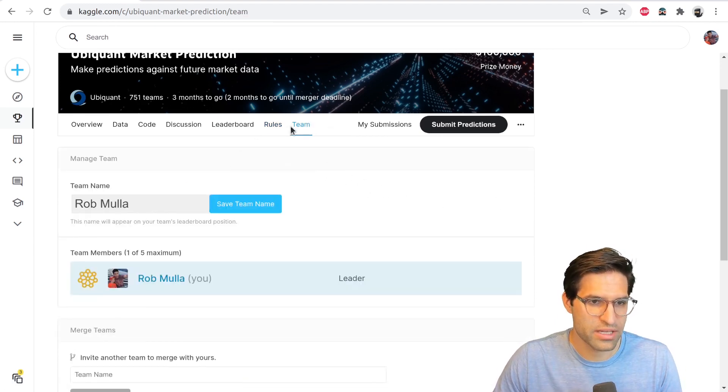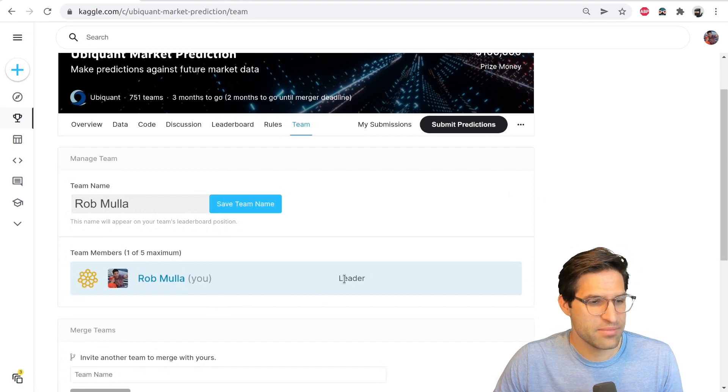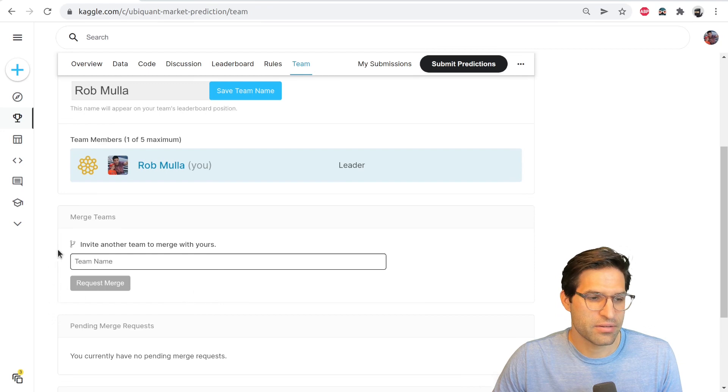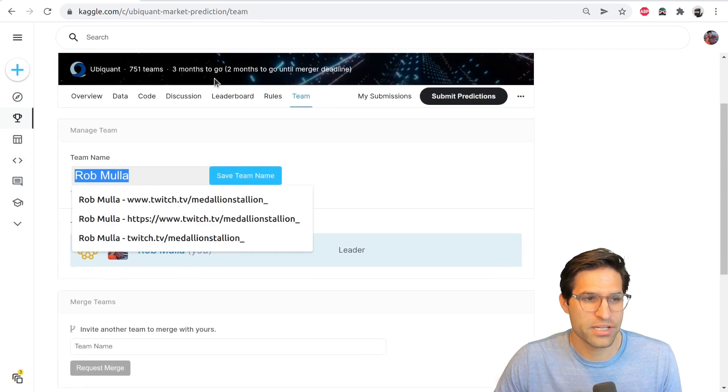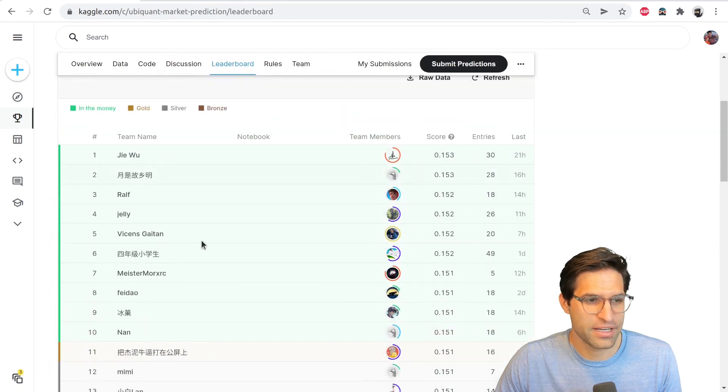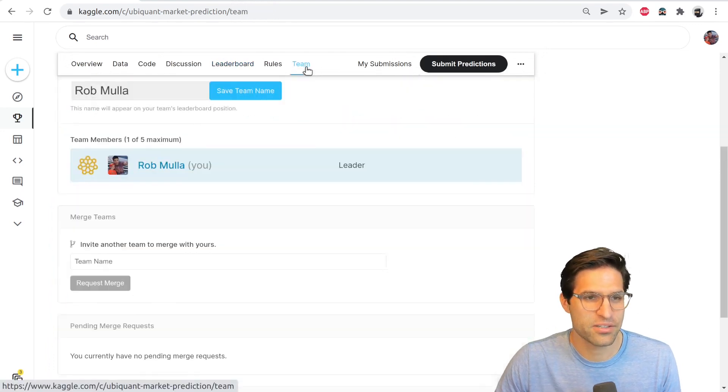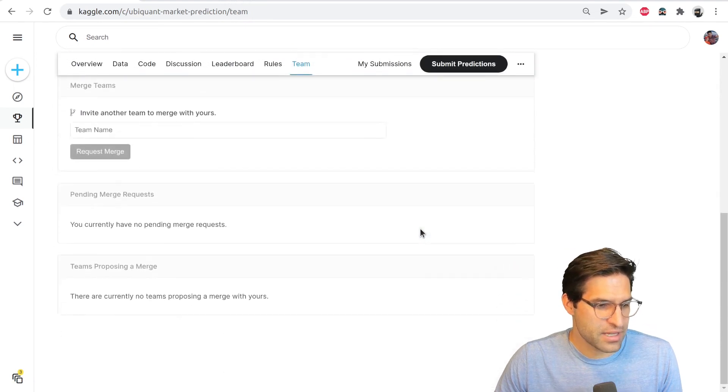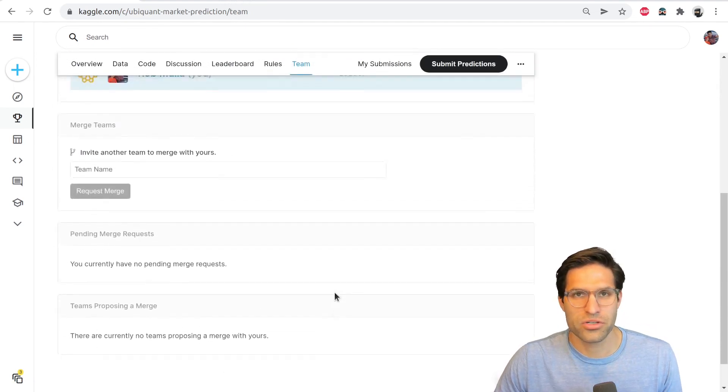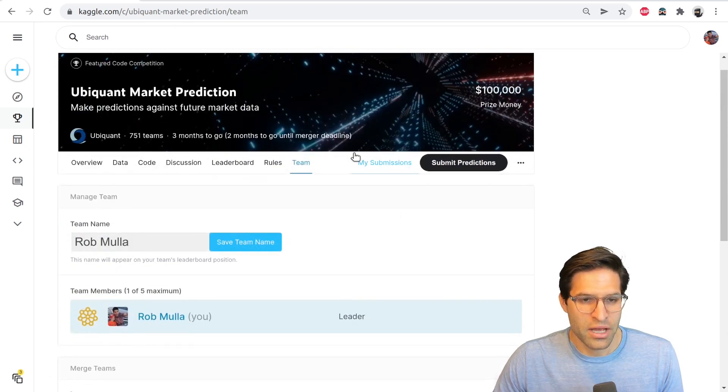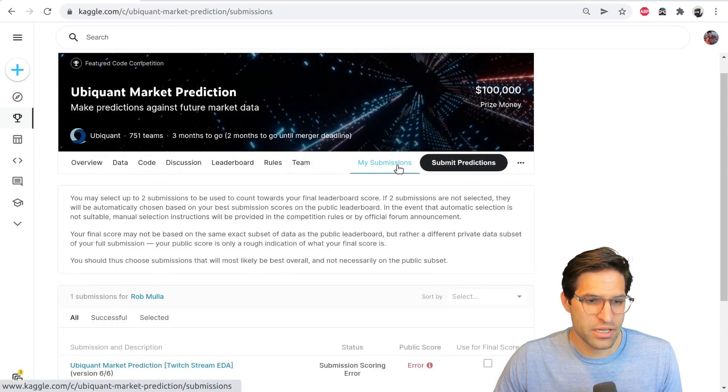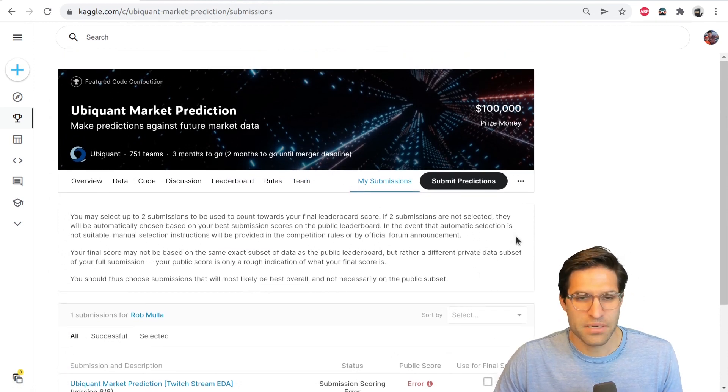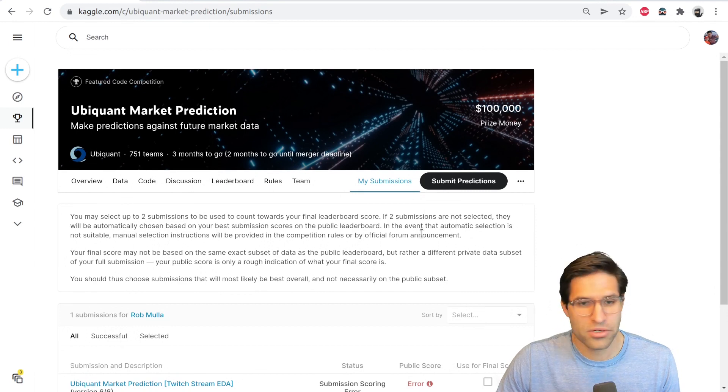And that leaves us with this Teams tab. So the Teams tab will let you invite other people to join your team. You can do that here by requesting to merge. You can also rename your team name. Some people like to make funny team names so it looks fun on the leaderboard. You can also see if you have any pending merge requests or requests to merge with other people. On your submission tabs you'll see all the times you've submitted and the public leaderboard score. After the competition is over, you'll see the private leaderboard score.